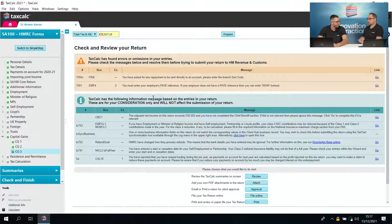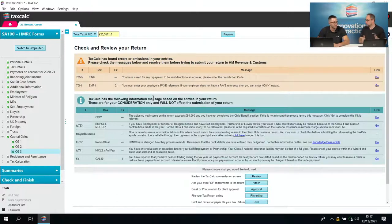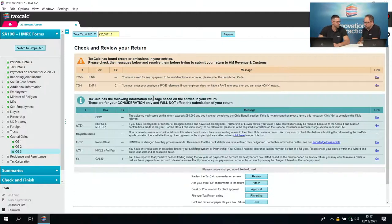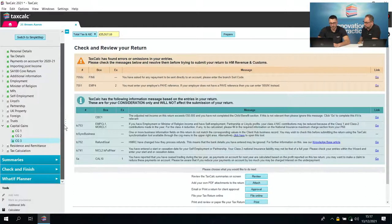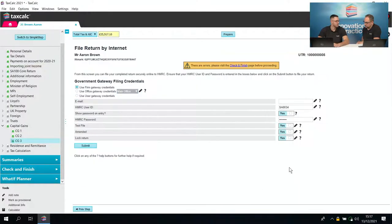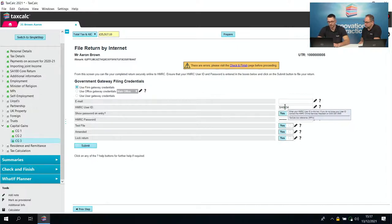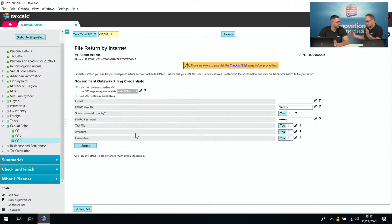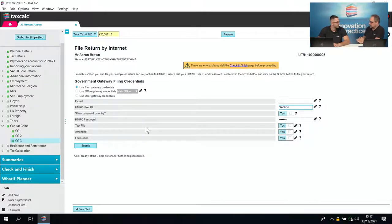Once we've gone through check and finish and are happy with everything, there's the 'File Online' function. We won't actually submit this now, but you'd check you have the right Government Gateway user ID and password, then press submit and it would either file successfully or return a filing error. It's really just a click of two buttons.